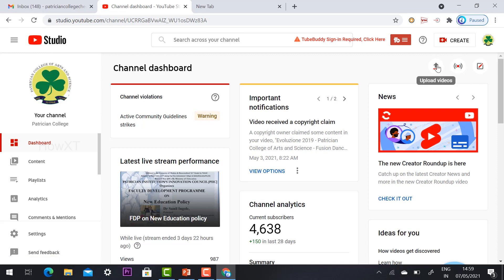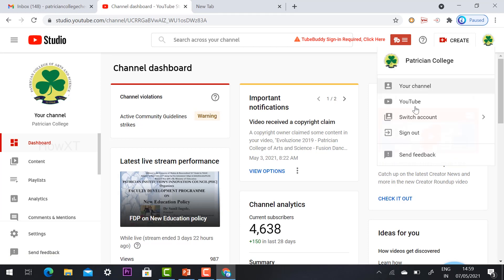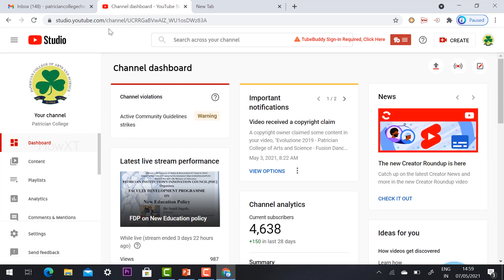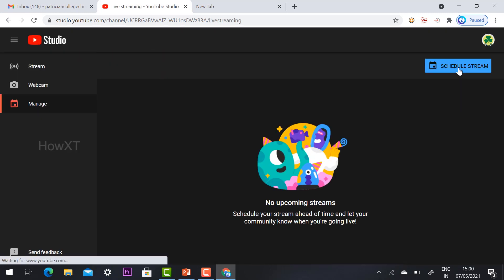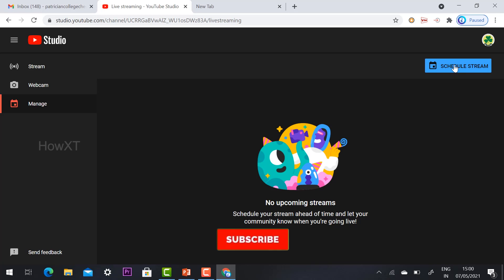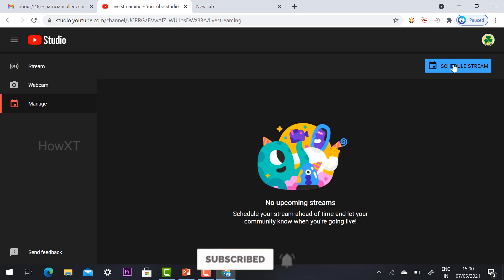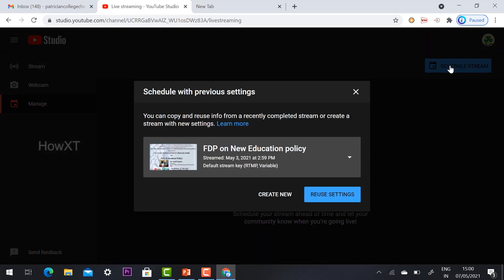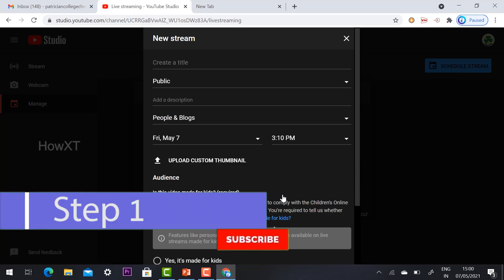Click in your YouTube Studio and select the 'Go Live' option. You'll find it under 'Upload Video' and 'Go Live'. Once you click Go Live, the YouTube Live streaming schedule page will open. Nothing will be scheduled yet, so select 'Schedule Stream'. Once you select Schedule Stream, click 'Create New'.